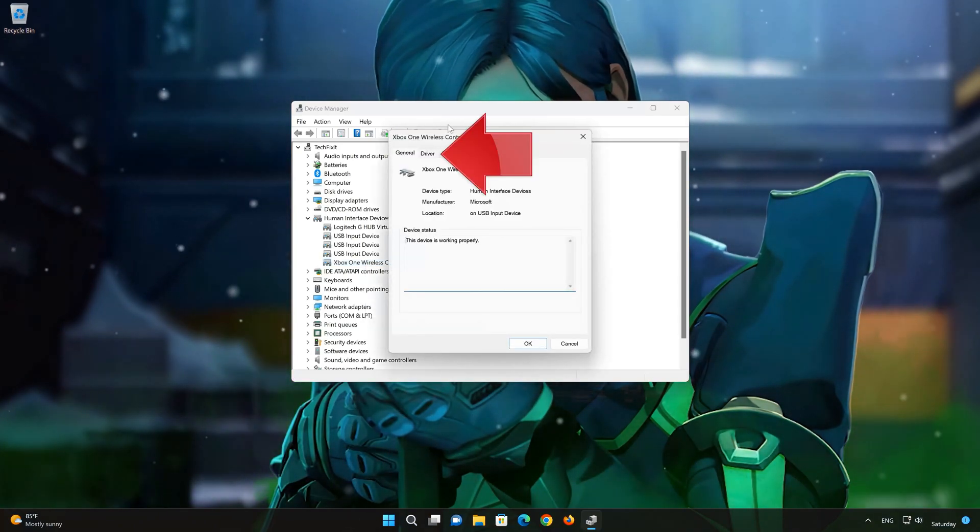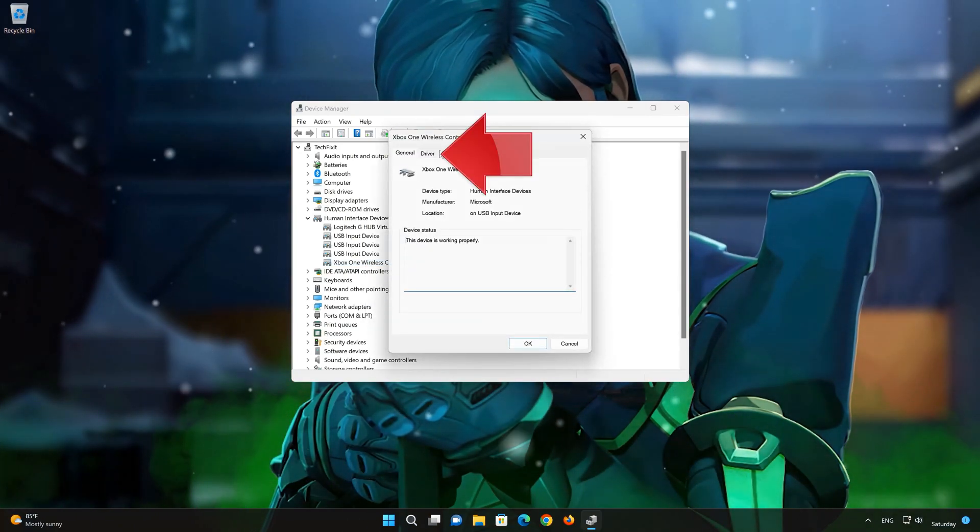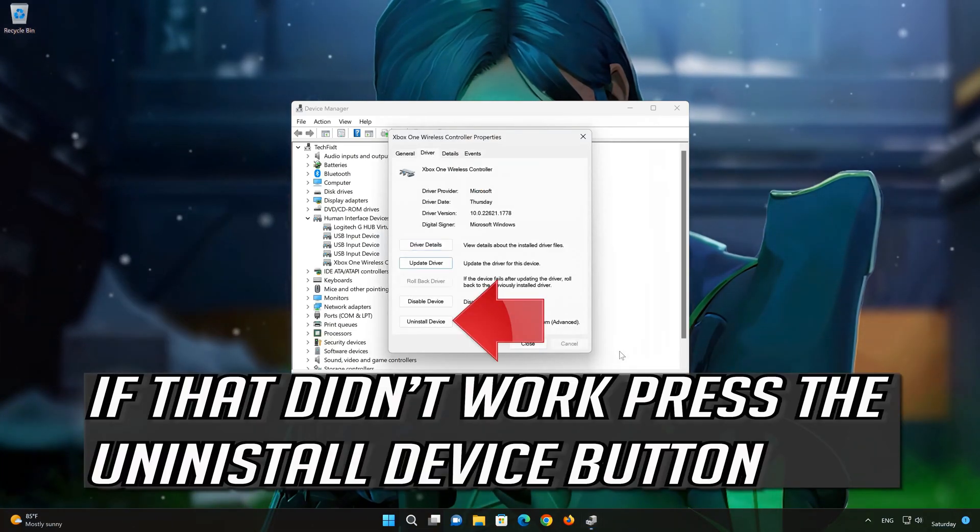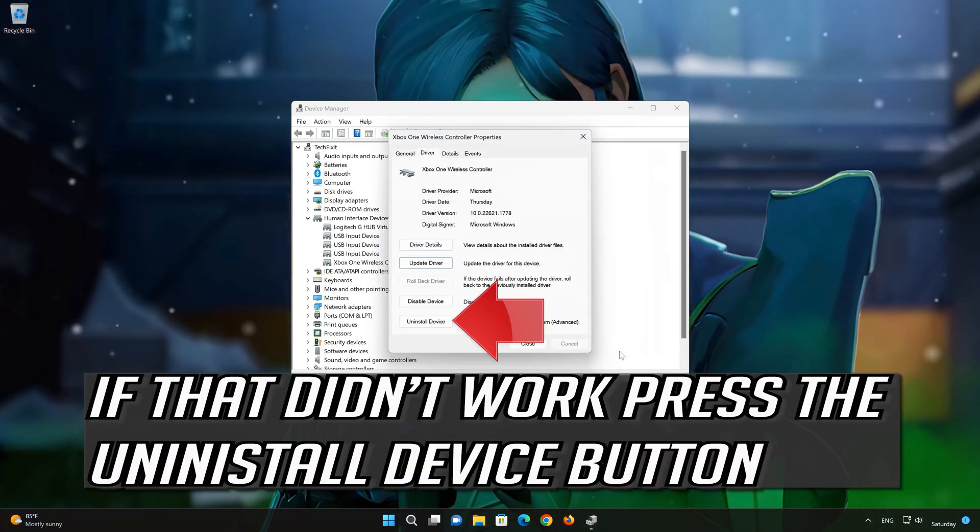Open the Driver tab. Press the Uninstall Device button.